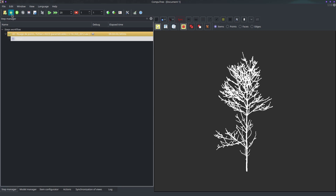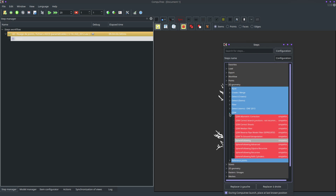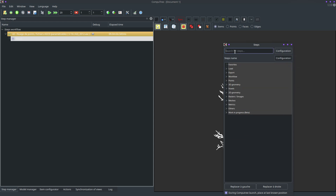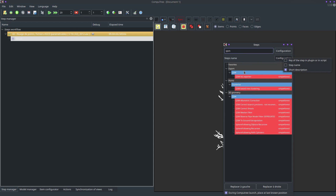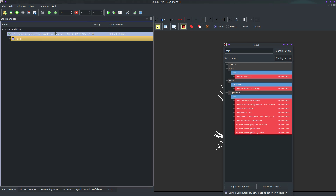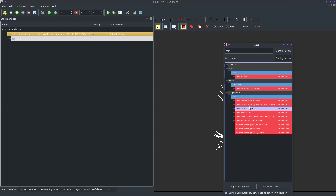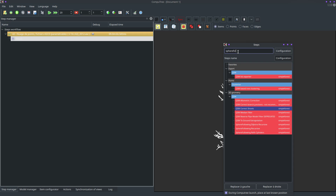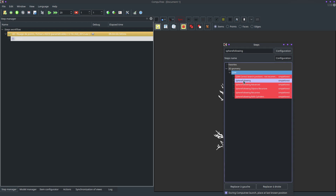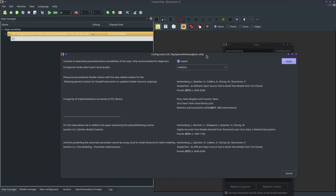The first step: you can find all the QSM steps under '3D Geometry > QSM', or you can also type 'QSM' in the search. The method is simply called 'Sphere Following'. There are some citations given here as well.